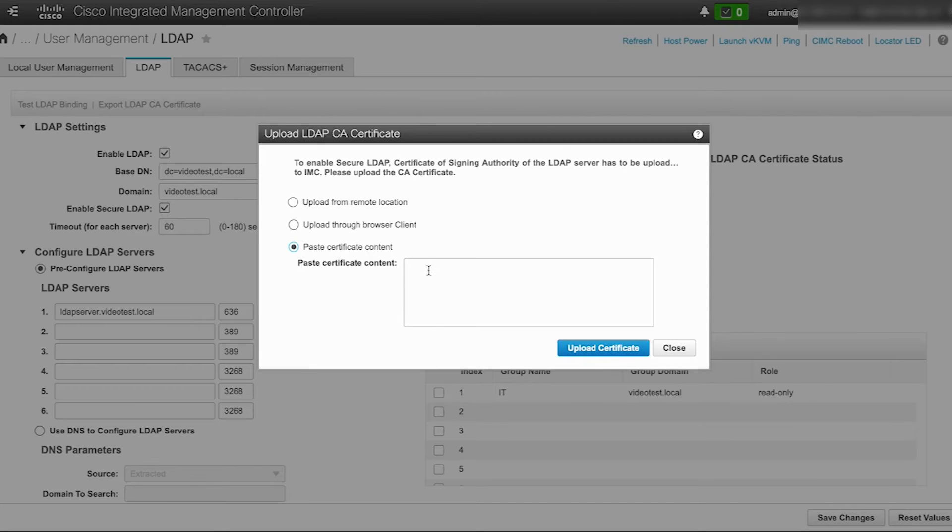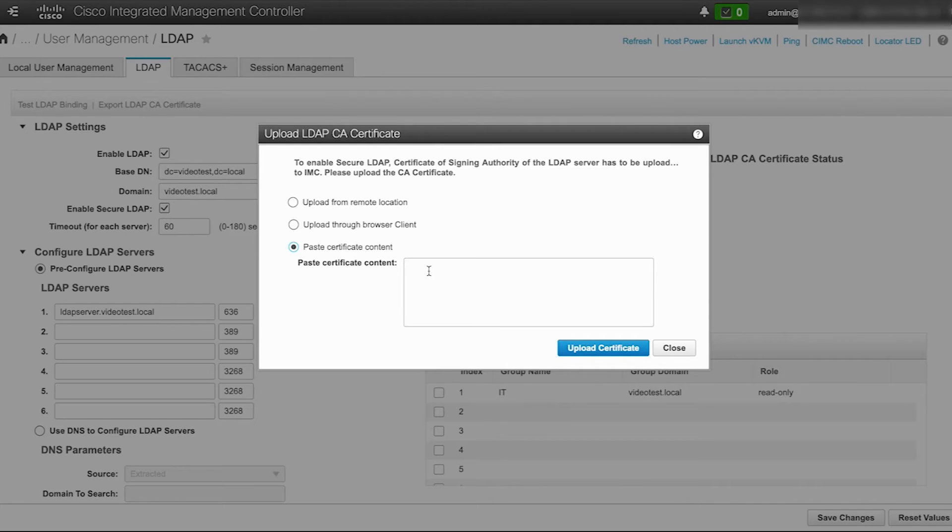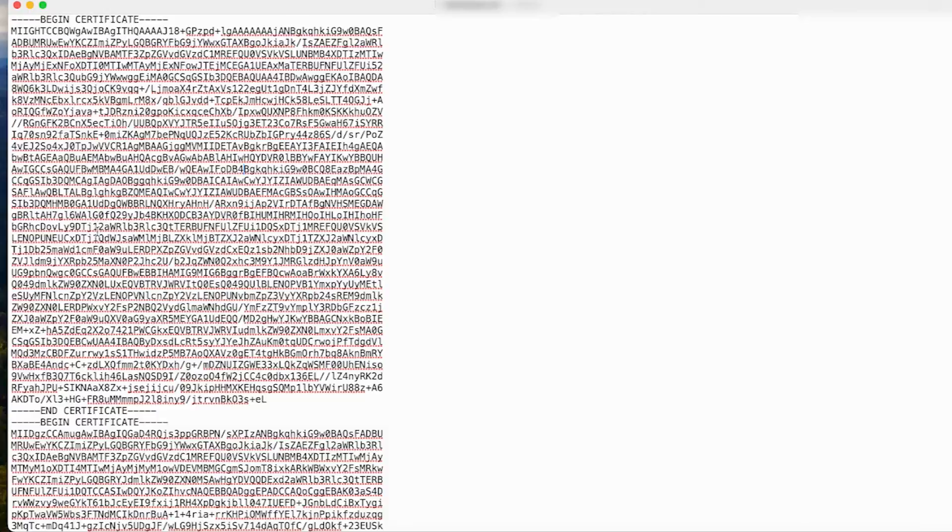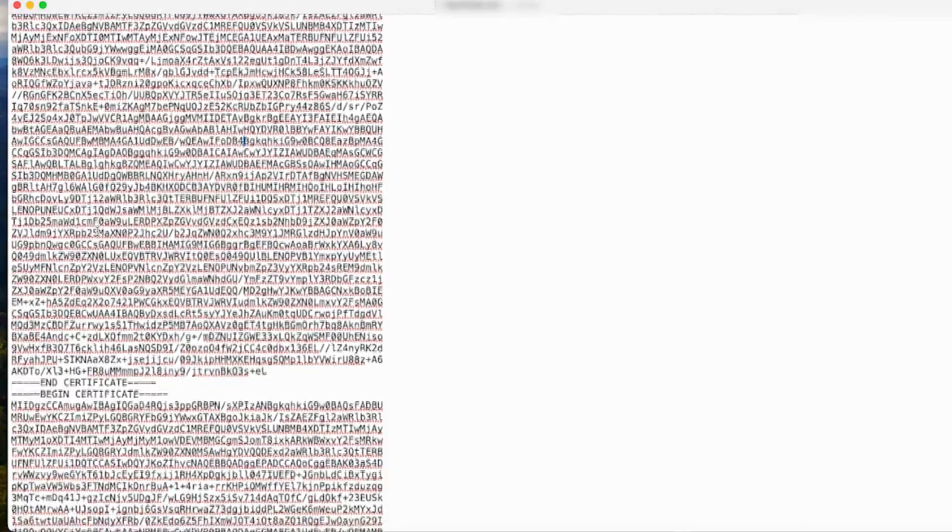For this lab, a self-signed certificate is used, generated from the Windows server instance running Active Directory and saved in a text file. The self-signed certificate has also been concatenated with the root certificate from the same server to form a certificate chain.